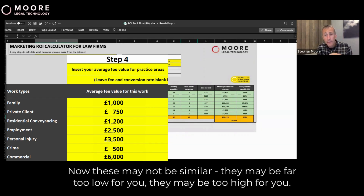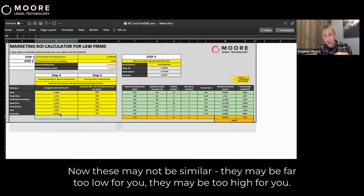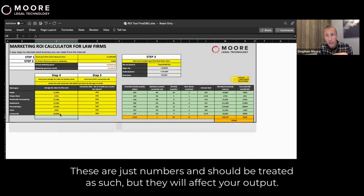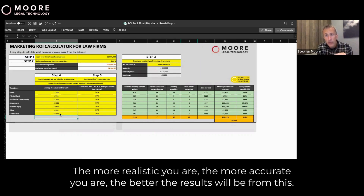These numbers may not be similar — they may be far too low or too high for you. These are just numbers and should be treated as such, but they will affect your output. The more realistic and accurate you are, the better the results you will get from this.